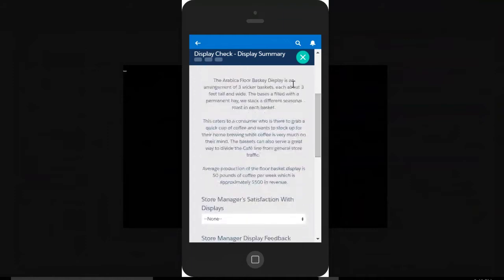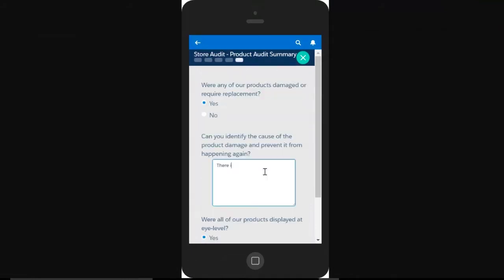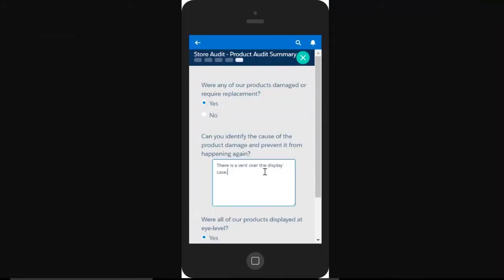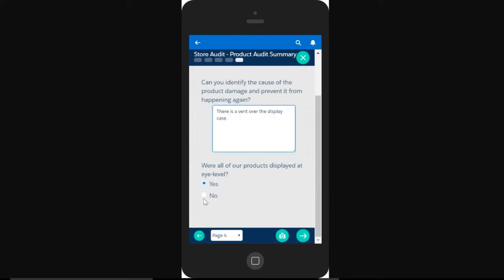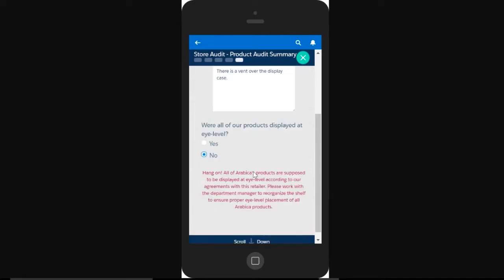Eureka takes an innovative approach to in-store activities with the ability to guide reps through retail execution process and provide guidance while on-site to ensure each store visit is as productive as possible.